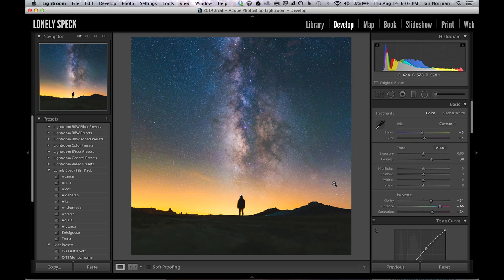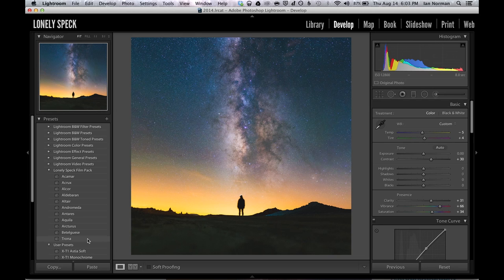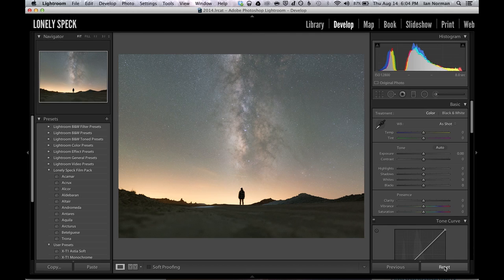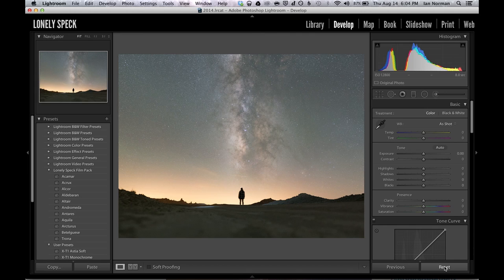One of the cool things about making this change is that we can actually update our preset to include the new changes. To do this all I have to do is right click on the preset and select update with current settings and you can see that in the dialog box we're including local graduated filter adjustments. So now our preset includes the newly made graduated filter adjustment and we can apply the preset to any photo just by clicking on it.